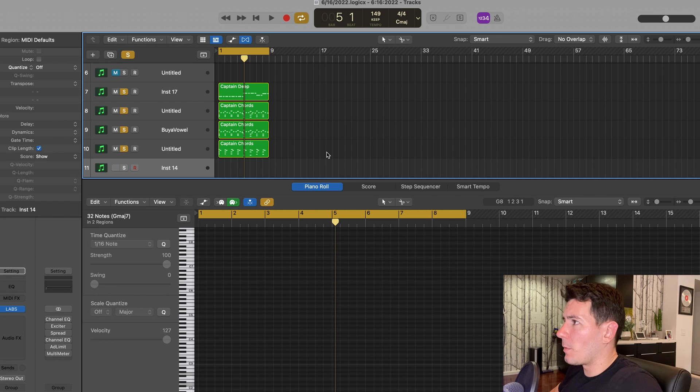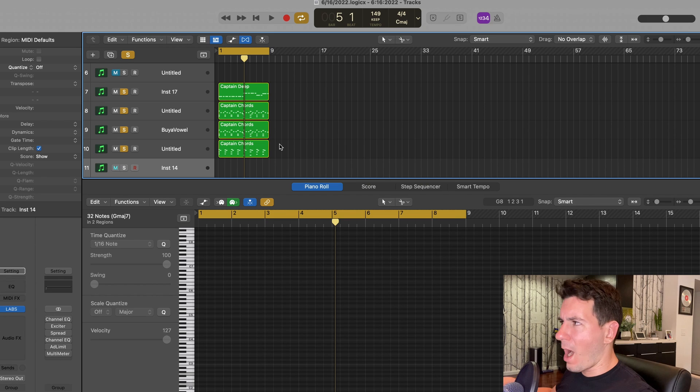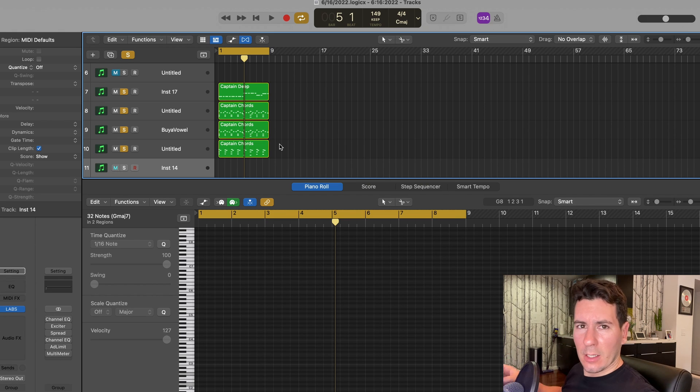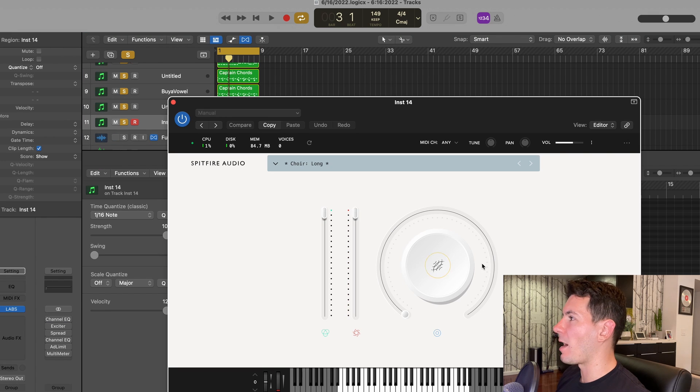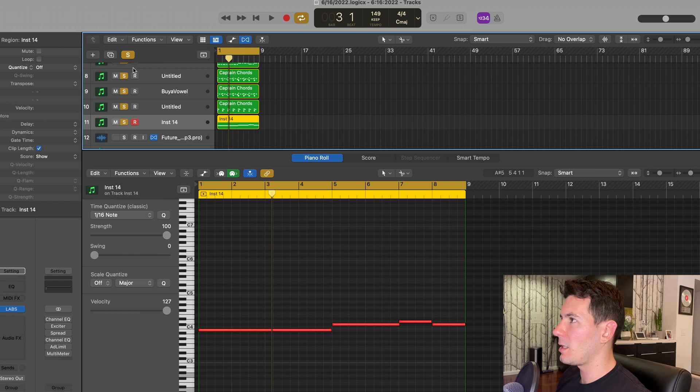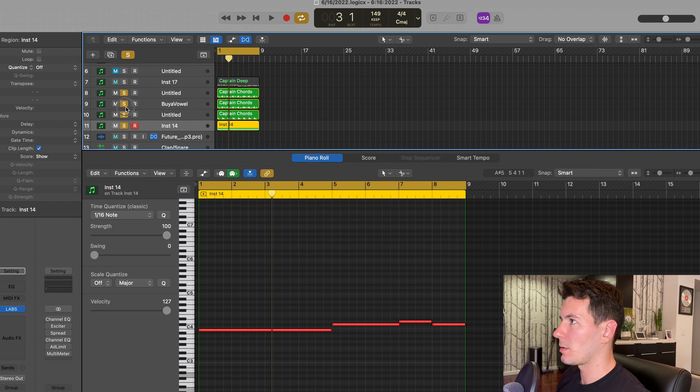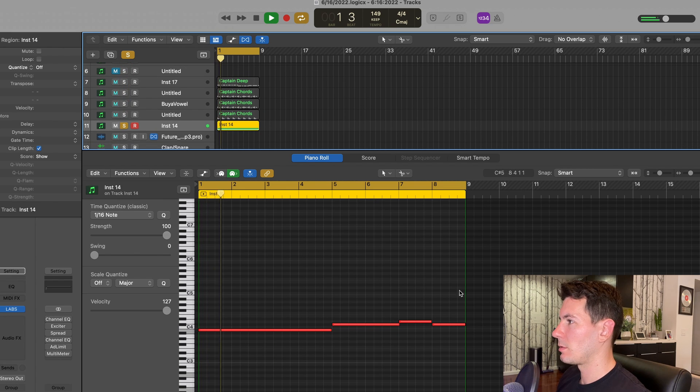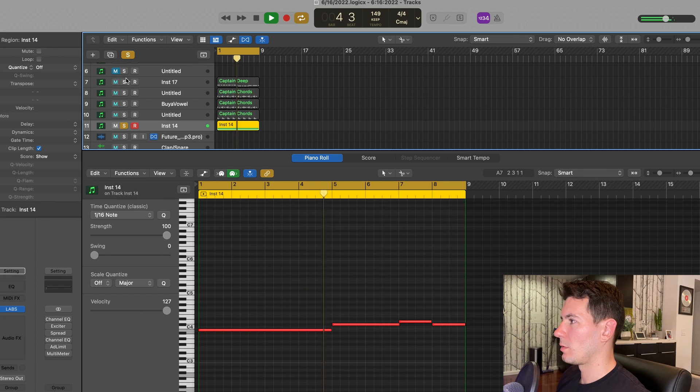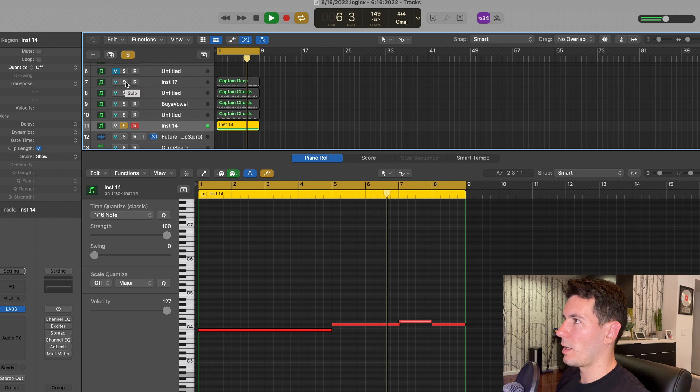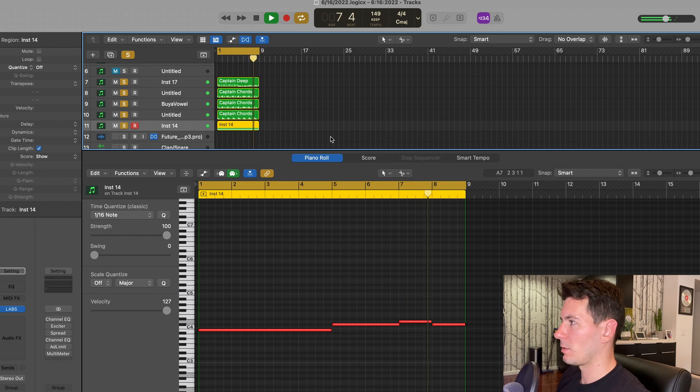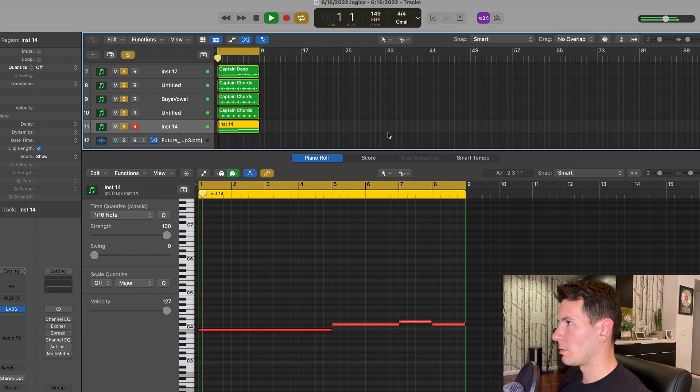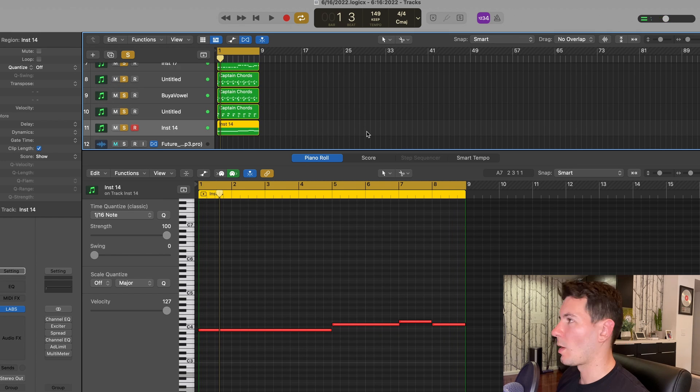We're getting close here, but I definitely want to add a couple more elements. I'm feeling like some kind of choir, some kind of dramatic choir situation. So I actually pulled up Labs from Spitfire Audio and use their free choir VST. Just subtle, but I dig it.